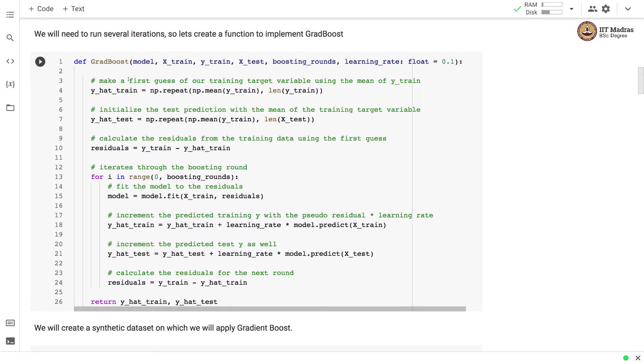We make a first guess of our training target variable using the mean y-train. The same thing is done for y-test. We initialize a test prediction with the mean of the training target variable.